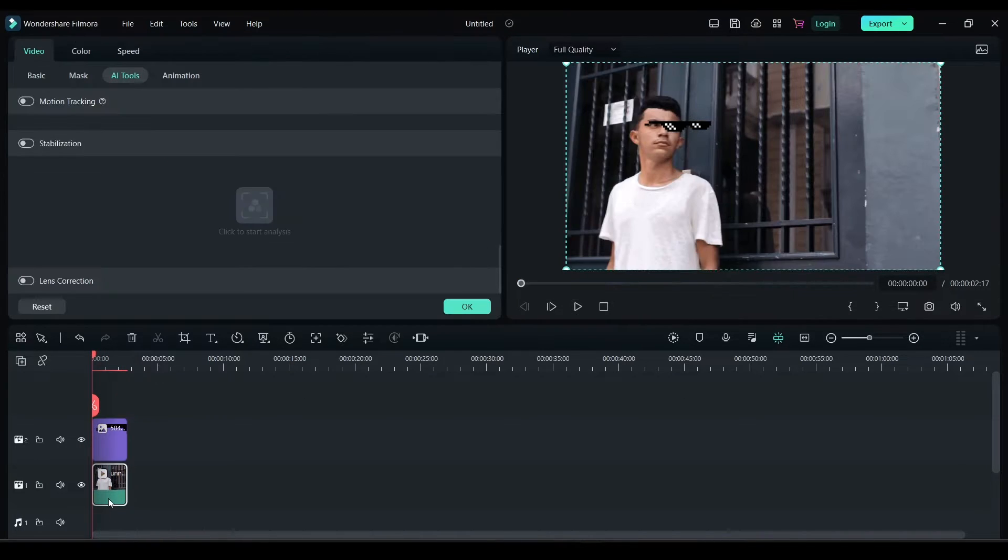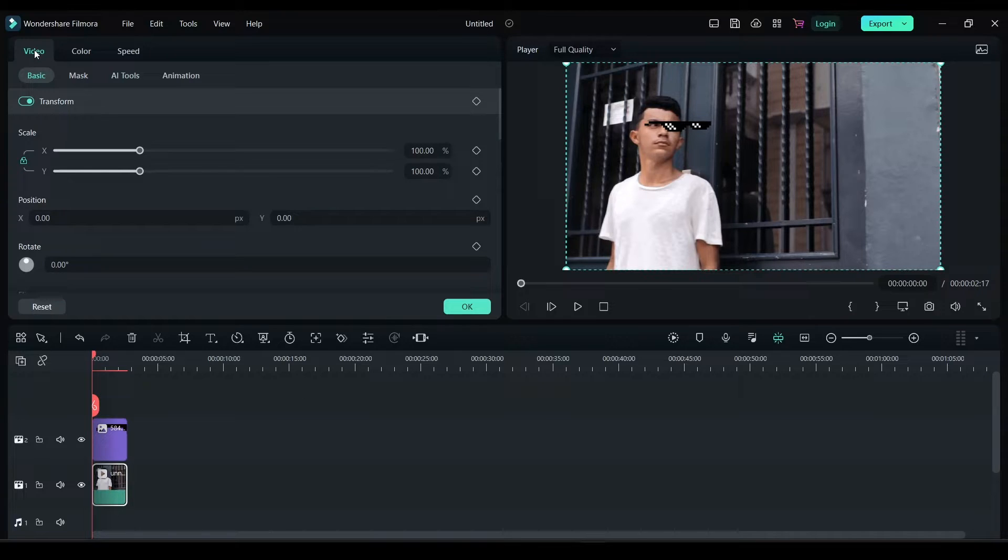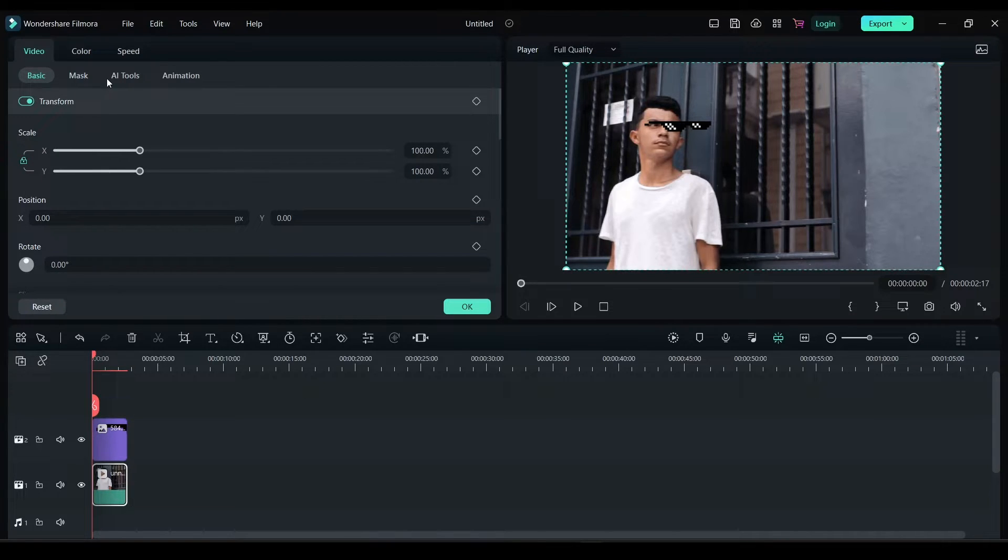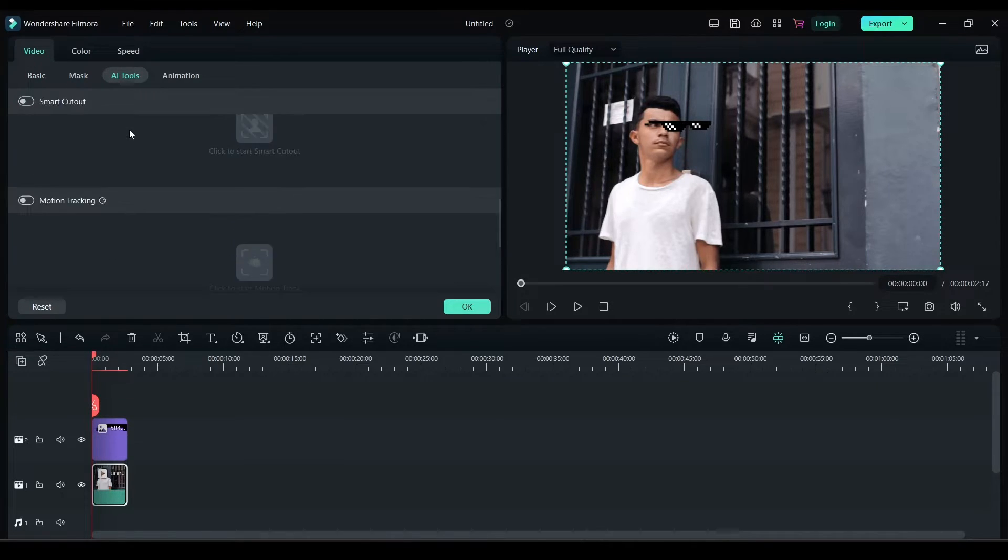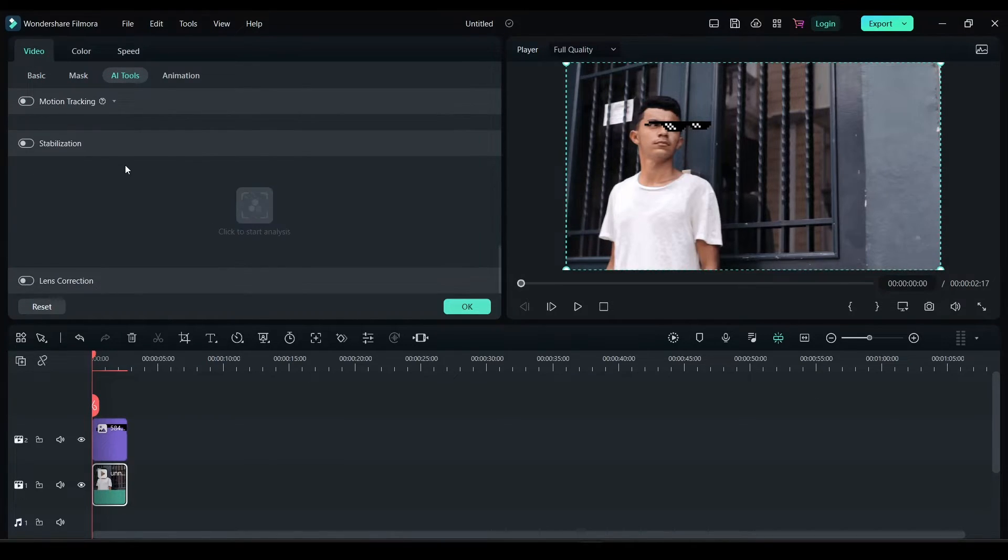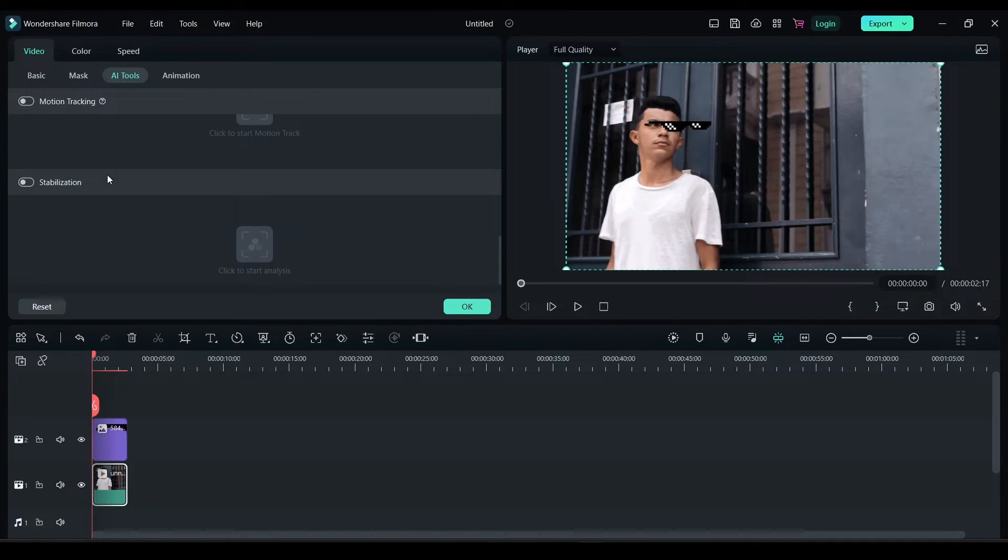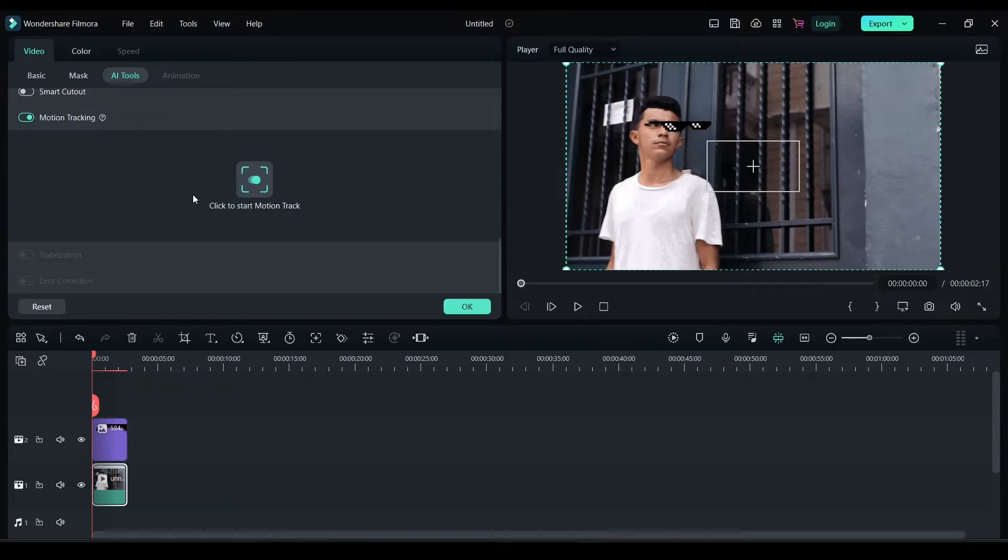Don't click on this video. Now click on video and then click on AI tool. In AI tools you have this option called motion tracking. Enable this option.